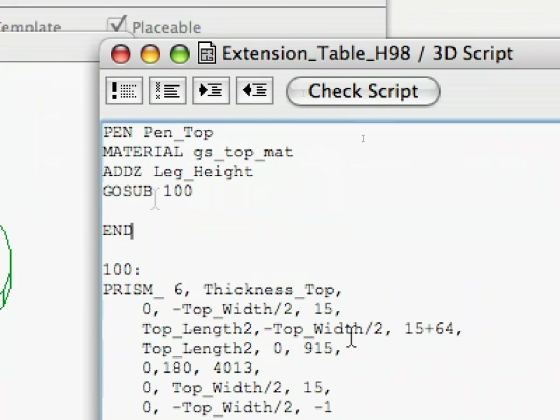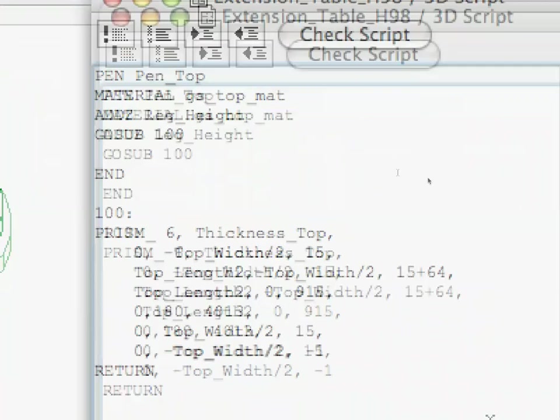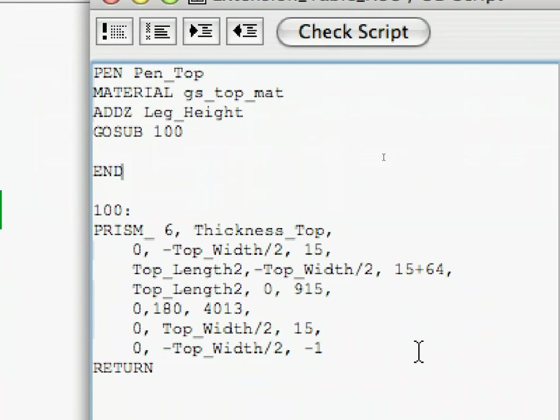The END command ends the script. The reason it's needed is because otherwise the code would again reach the 100 colon label and execute the commands of the subroutine again.